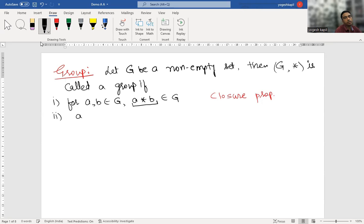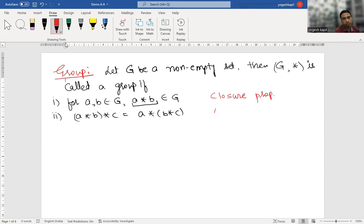The second property: A star (B star C) equals (A star B) star C. This is called the associative property — the associative property requirement.